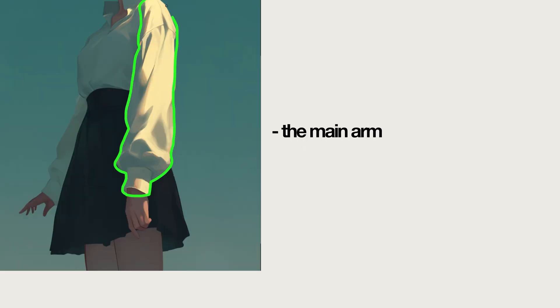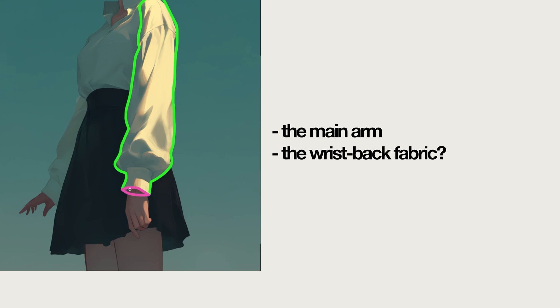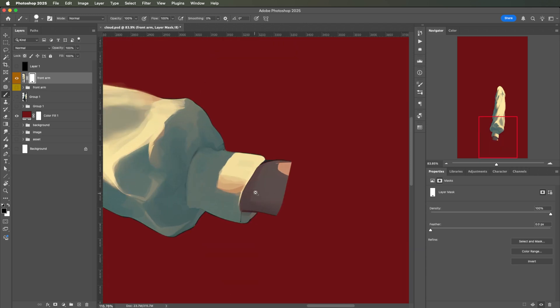I'll separate this into three parts: the main arm, the back of the fabric on the wrist, the rear fabric on the back of the wrist, the wrist-back fabric, the back fabric, and the hand. Fingers can wait for later.